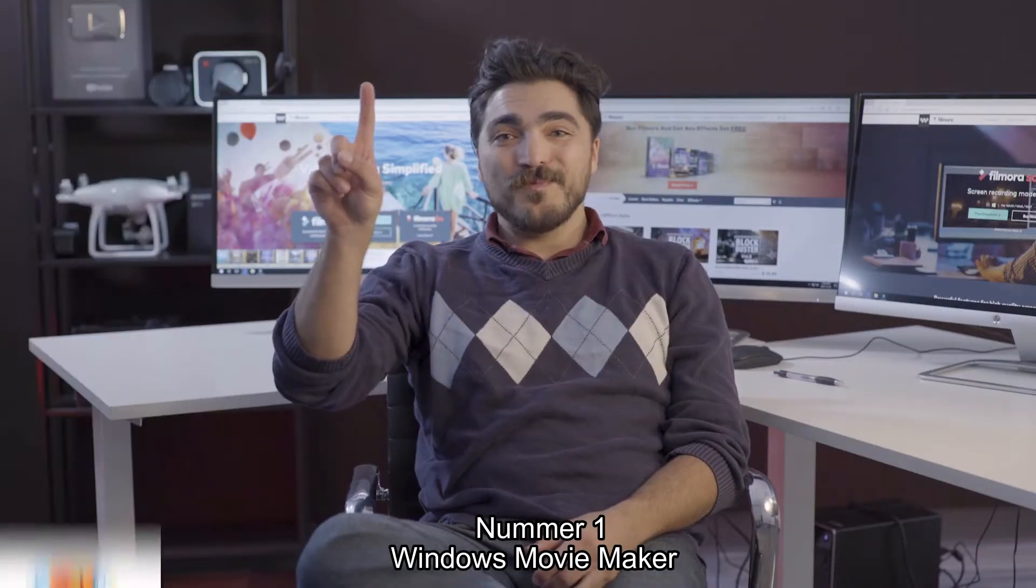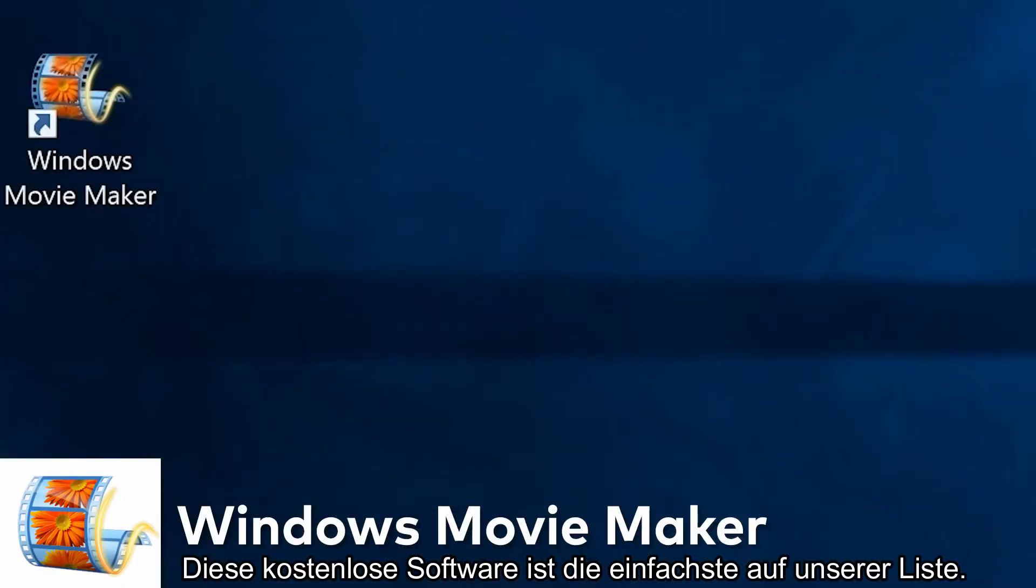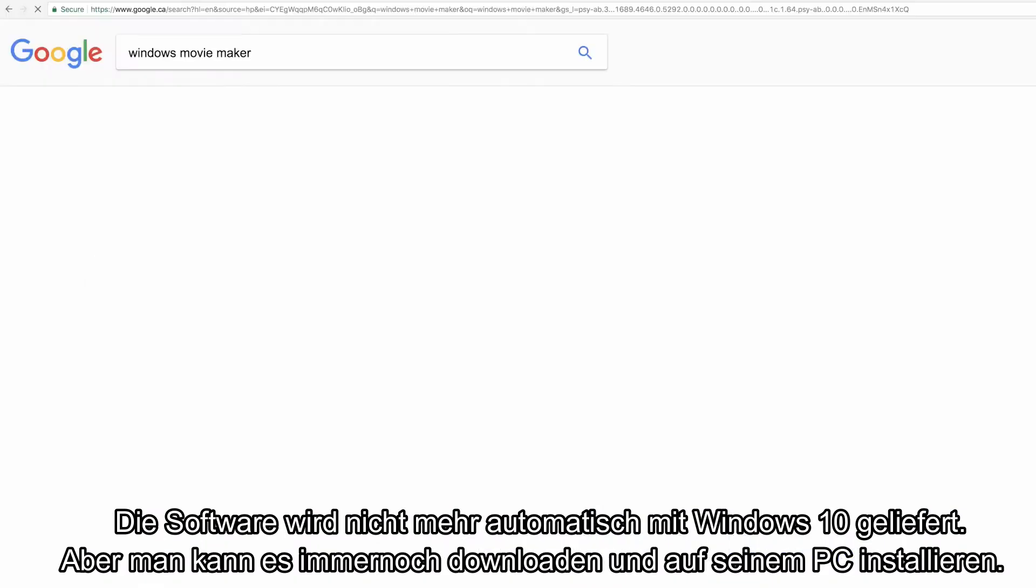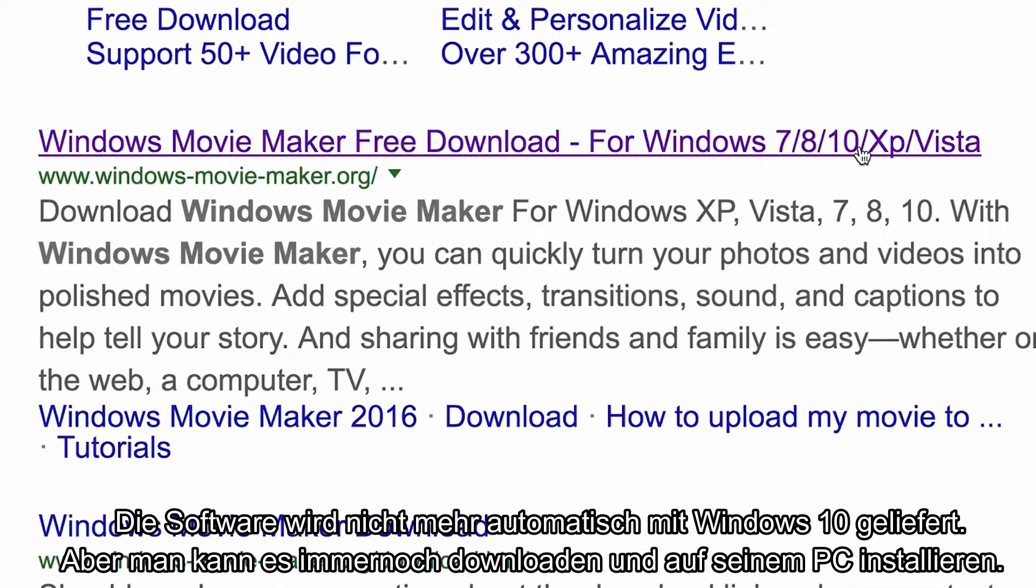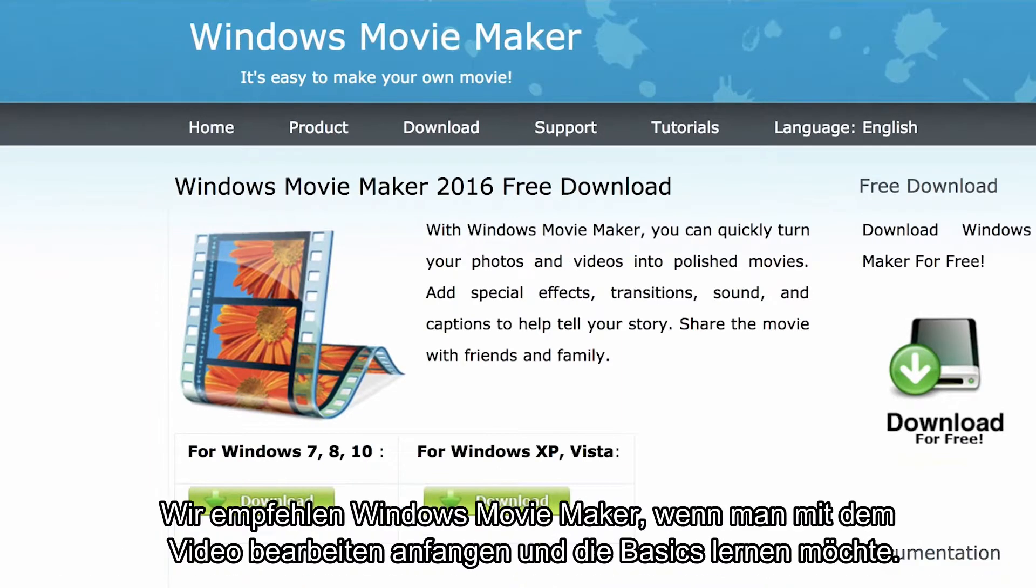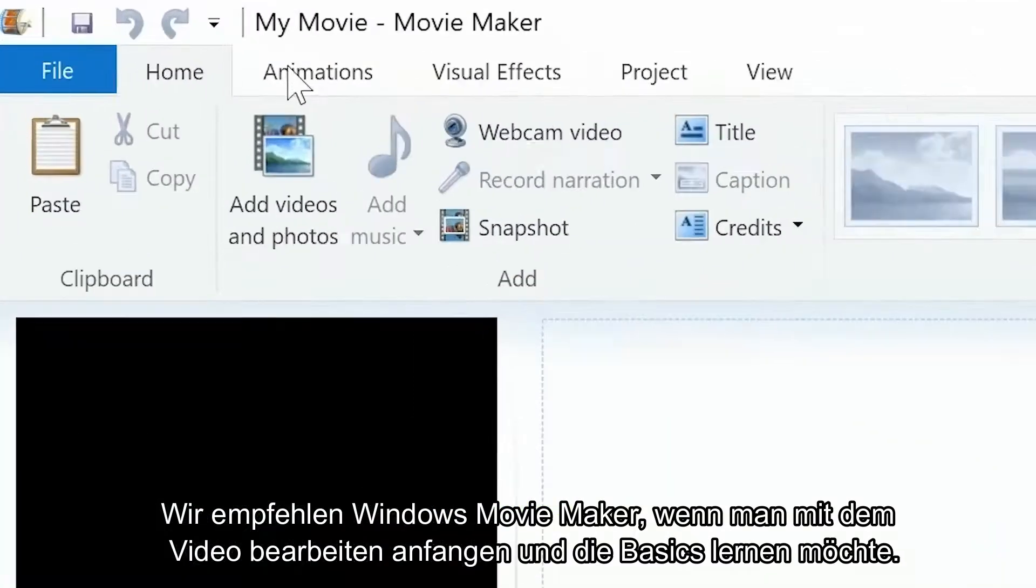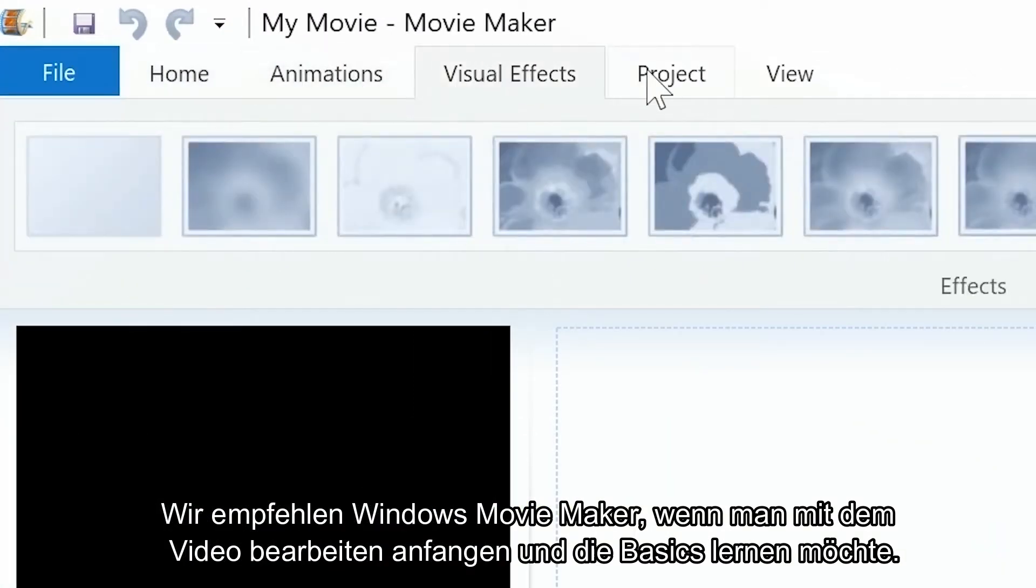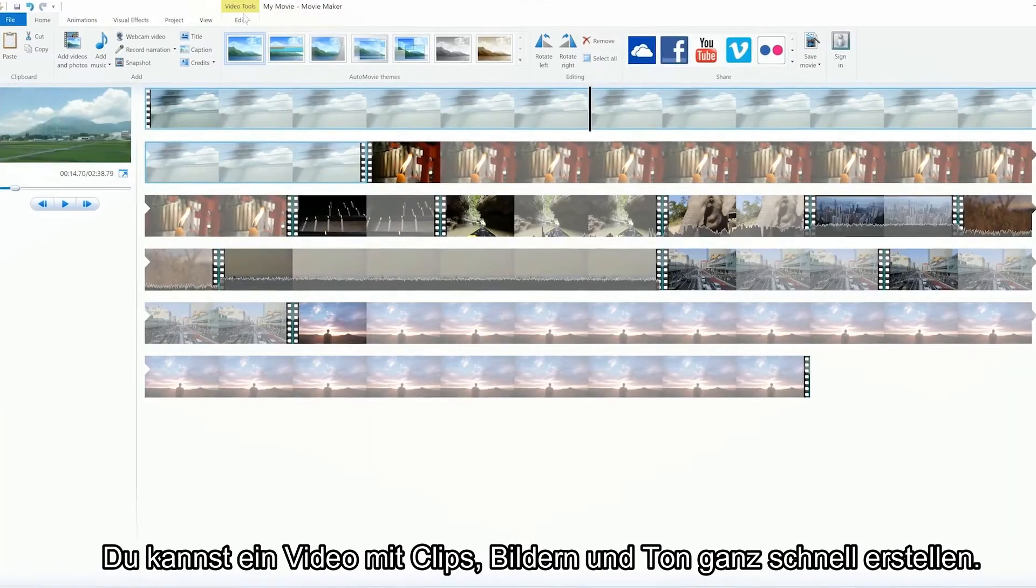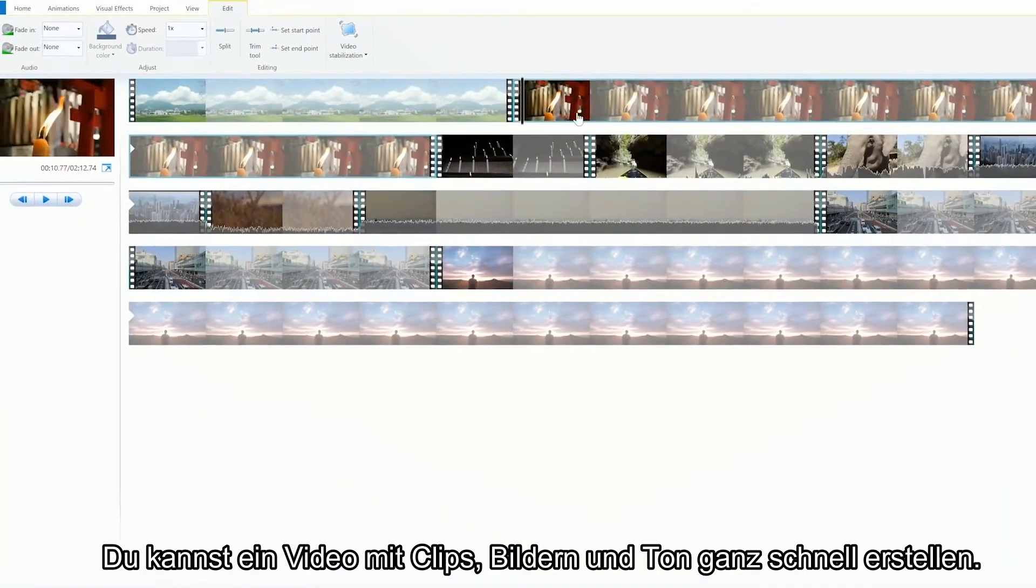Number one, Windows Movie Maker. Now this free software is the simplest one to use from our list. It doesn't officially come with Windows 10 anymore, but you can still go download it and install it on your PC. We recommend Windows Movie Maker if you're just starting out in video editing and want to explore the basics.